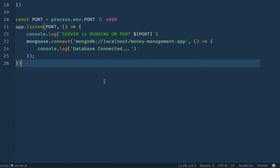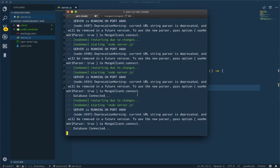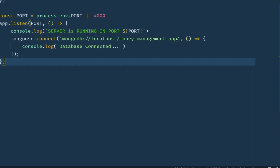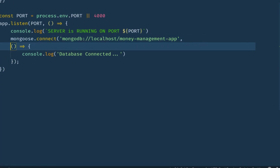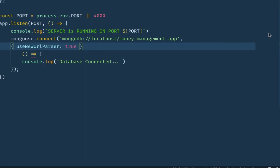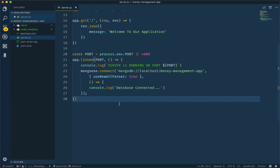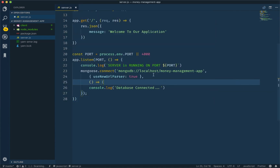Database connected. After saving, we can see the server is running on port 4000 and database is connected. But in Mongoose version 5+, there is a little change — we have to pass options: useNewUrlParser set to true. So we change the connect call to include { useNewUrlParser: true } and paste this way.